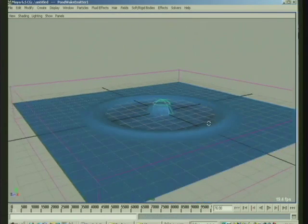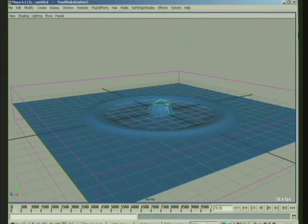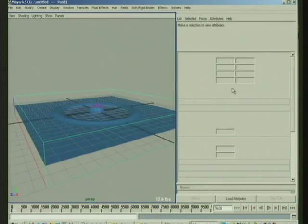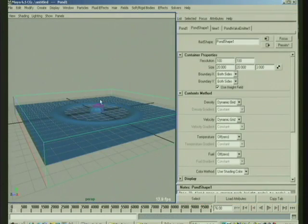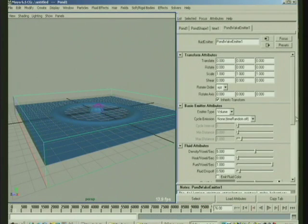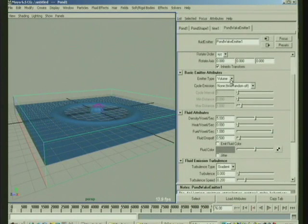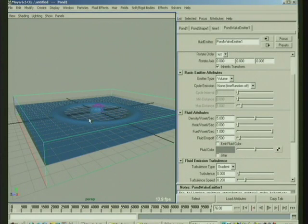And it emits some density into the pond. Now, one of the things about a density emitter that might be worth showing you here is the emitter here. It's a volume type, so it's got like a bound on the emission.